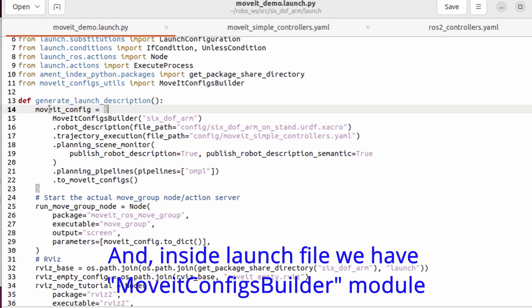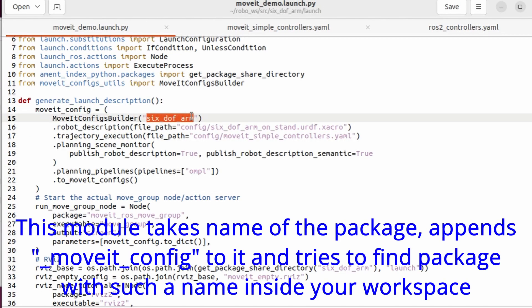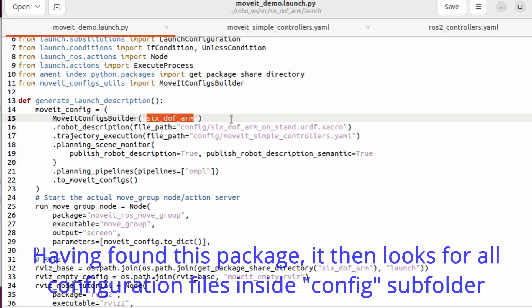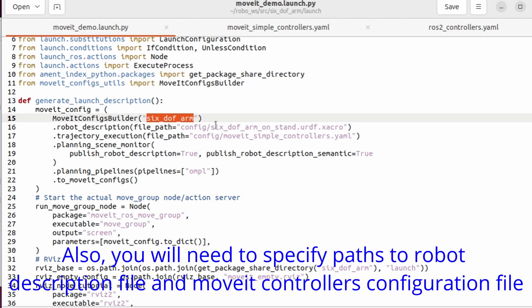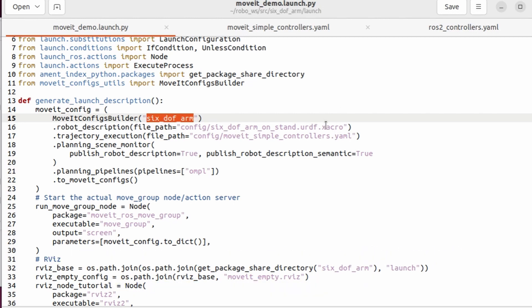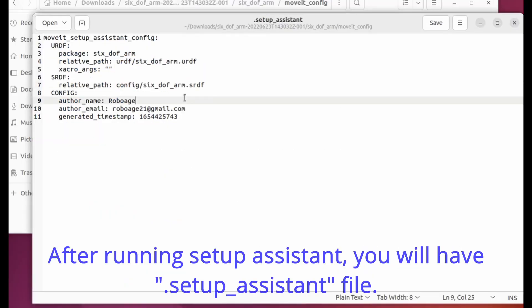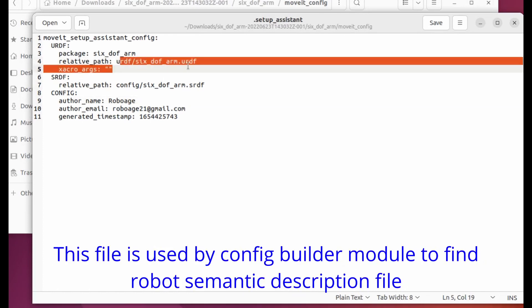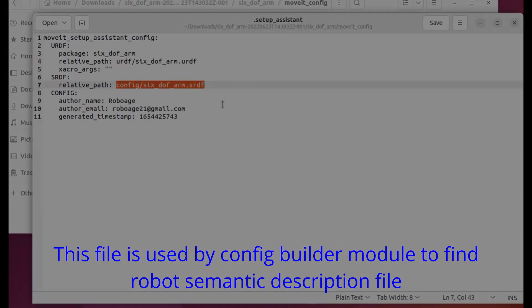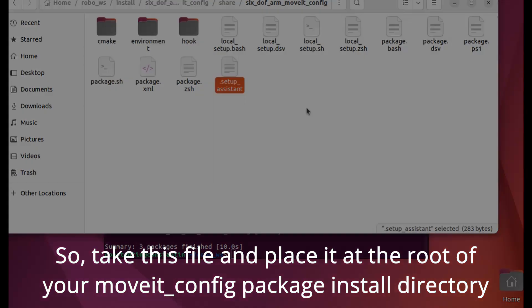And inside launch file we have move it config builder module. This module takes name of the package, appends move it config to it, and tries to find a package with such a name inside your workspace. Having found this package, it looks for all configuration files inside config subfolder. Also you need to specify paths to robot description and MoveIt controllers configuration file. All these paths should be specified relative to move it config main package. After running setup assistant you'll have a setup assistant file. This file is used by config builder module to find robot semantic description files. So take this file and place it at the root of your move it config package installed directory.